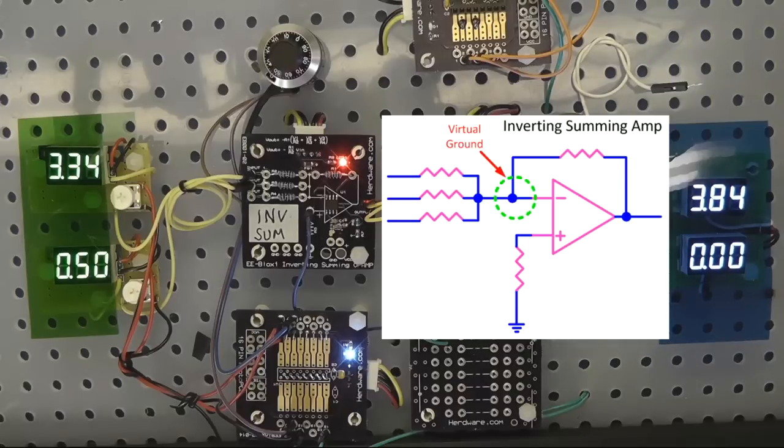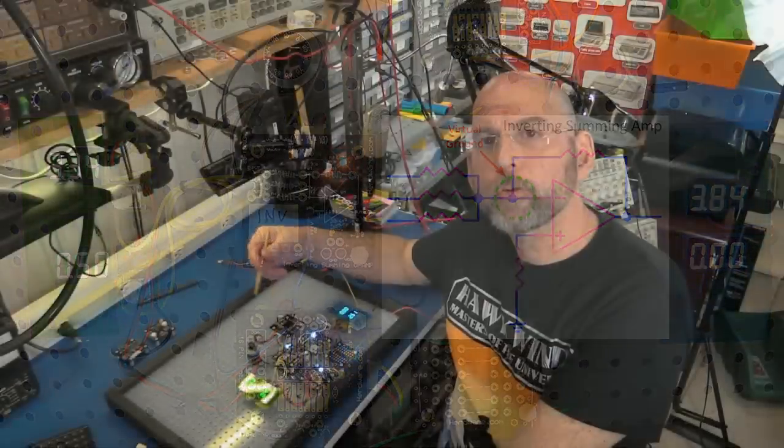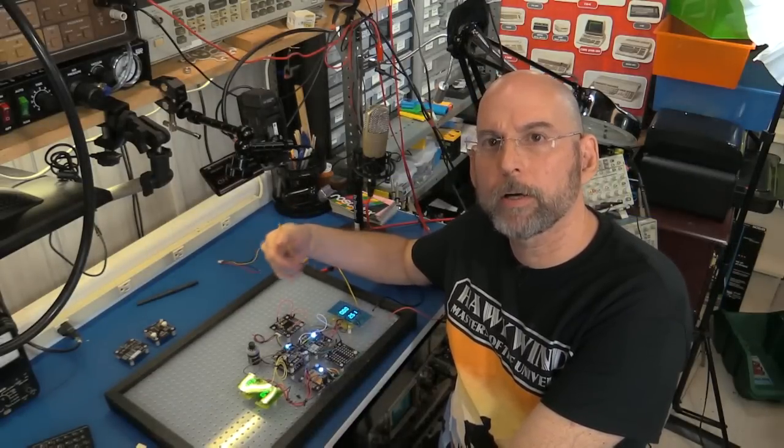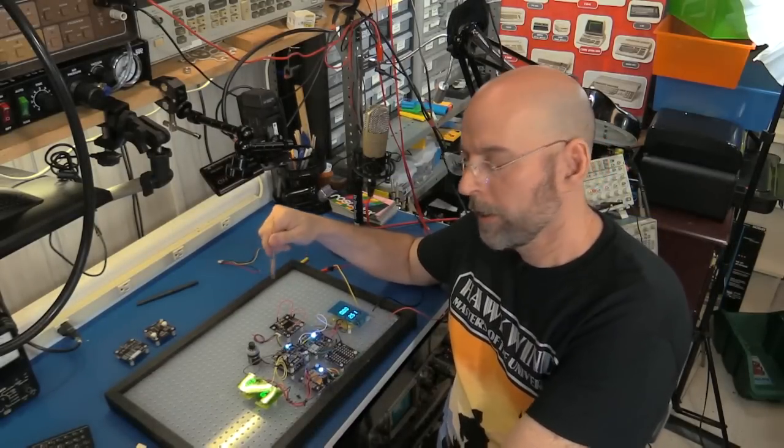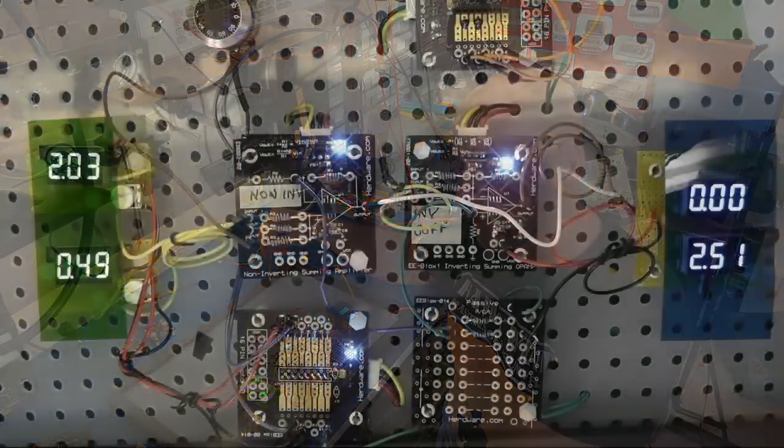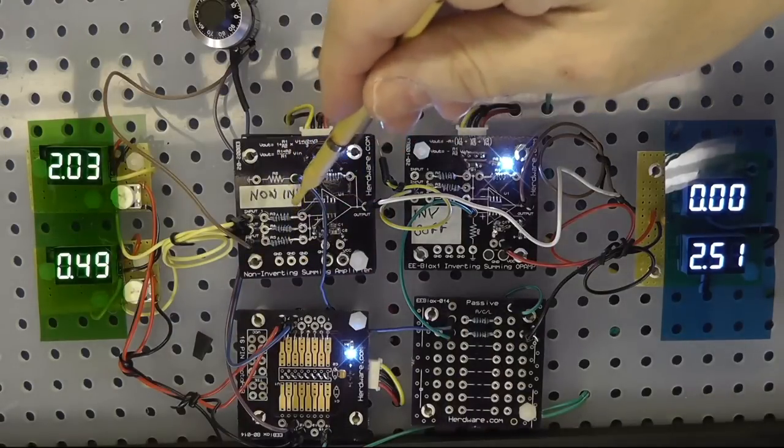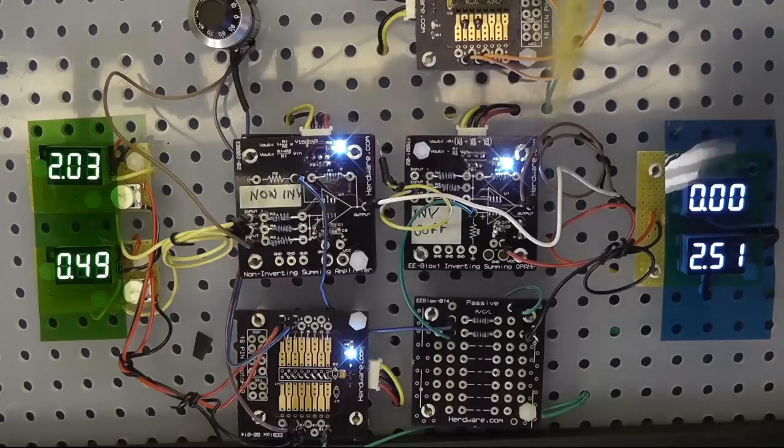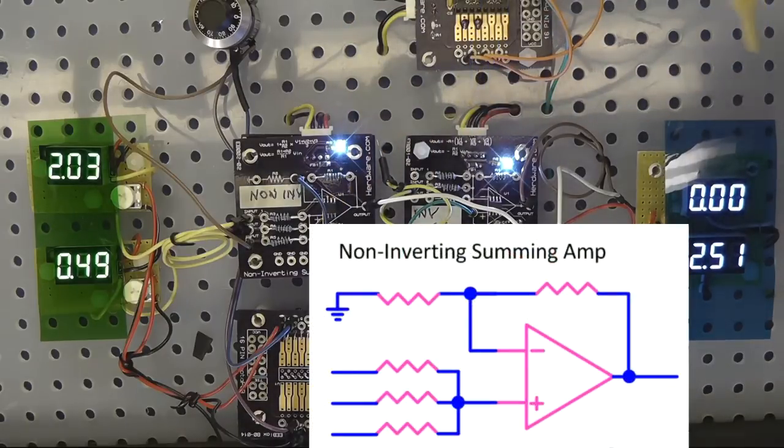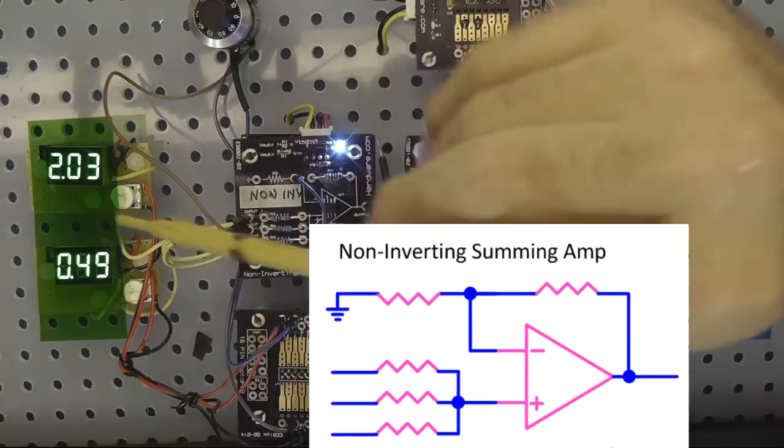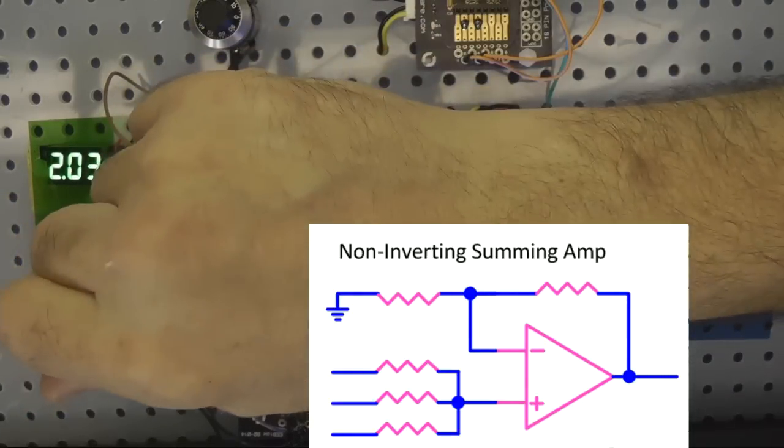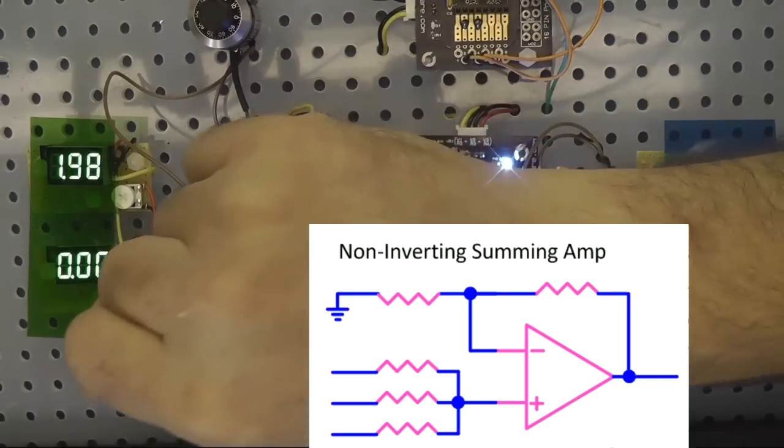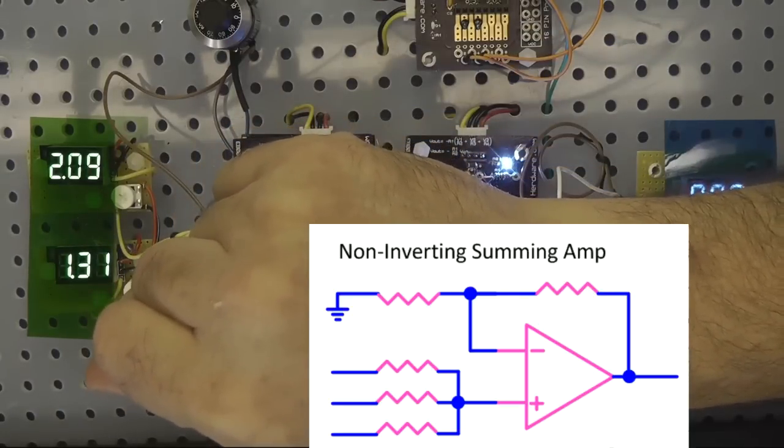And let's look at the alternative of a non-inverting summing amplifier. I've swapped out the inverting summing amplifier and put in its place a non-inverting summing amplifier. And it looks like this, the inputs are now going into the non-inverting input. As you can see here, it would look something like this. And the first thing you will notice as I go to adjust the voltage now in this is that there's crosstalk going on. The voltages are interacting with each other.